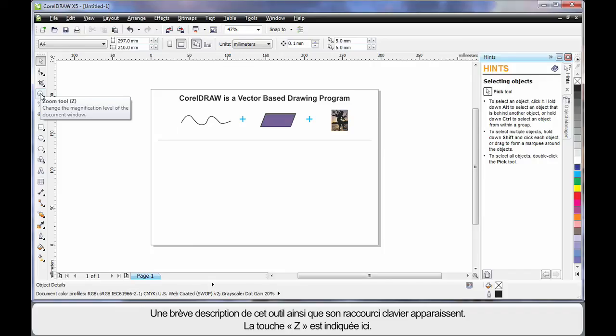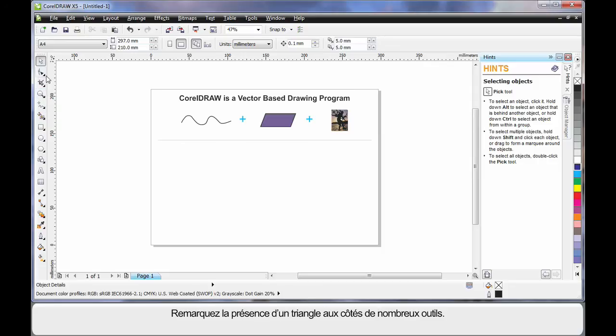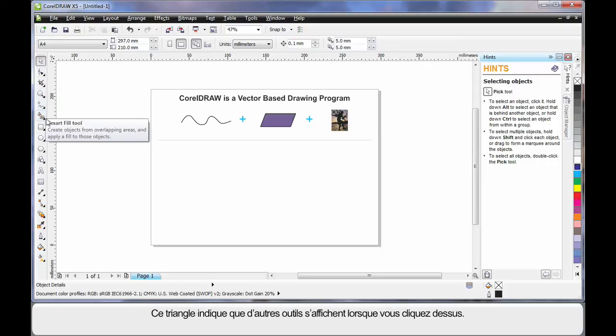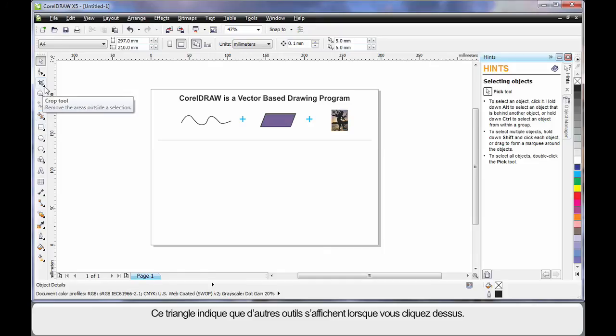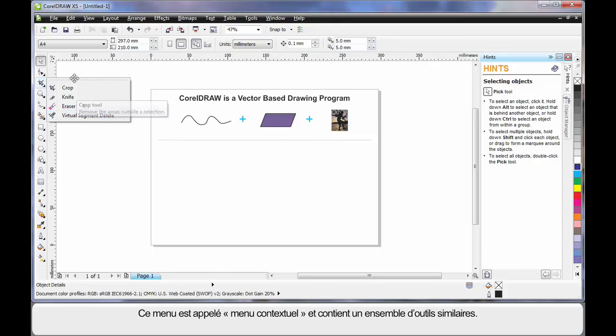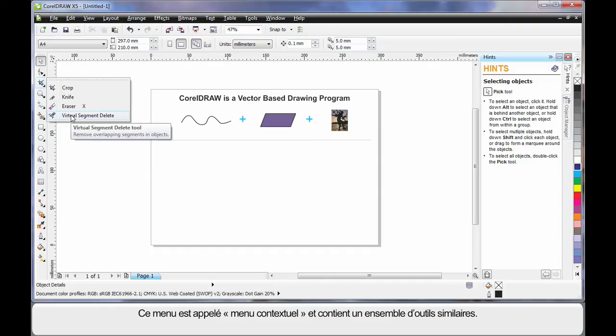Notice the little triangle alongside many of the tools. This indicates there's another group of tools and if you click that triangle it will display that group of tools. We call this a fly out. And the fly out will always contain tools of a similar nature as the one that you can see on the tool bar.